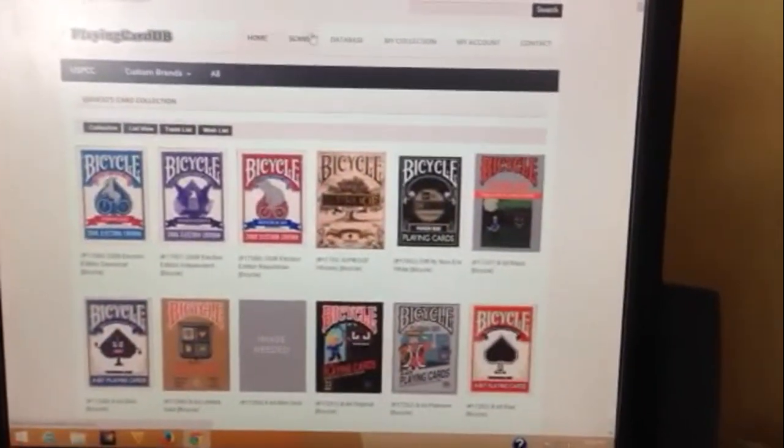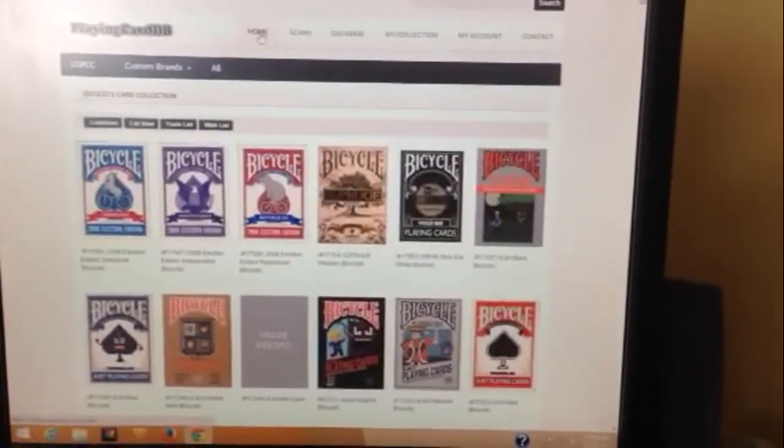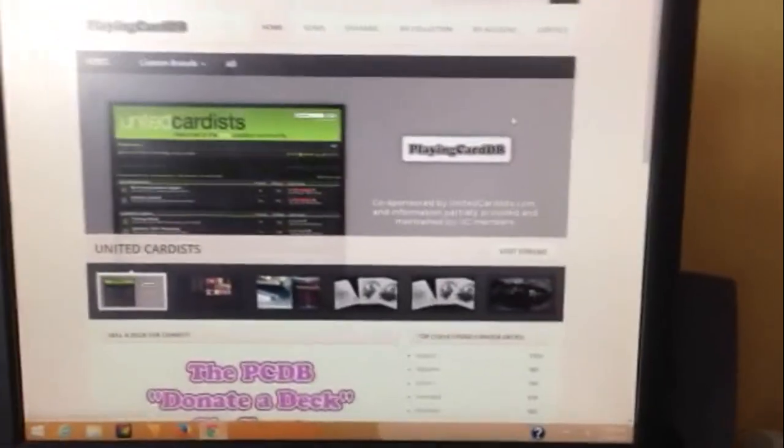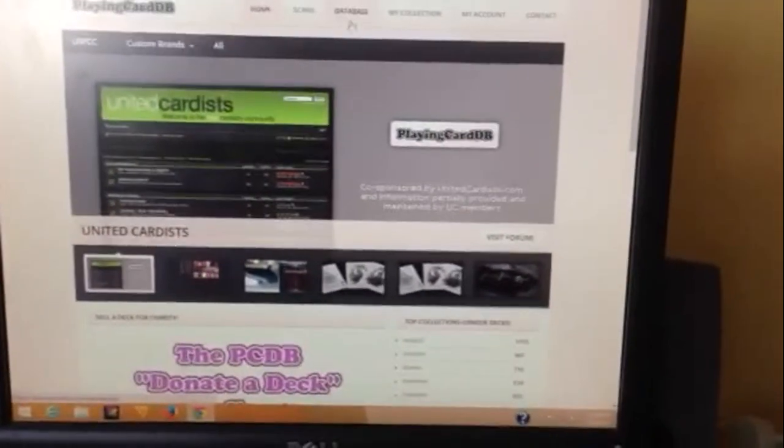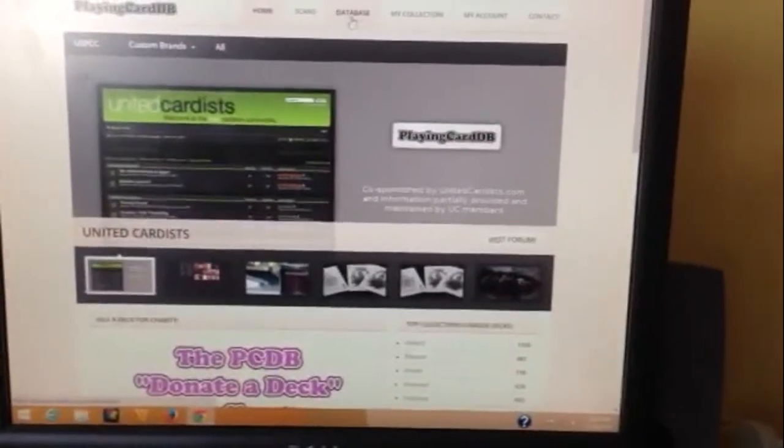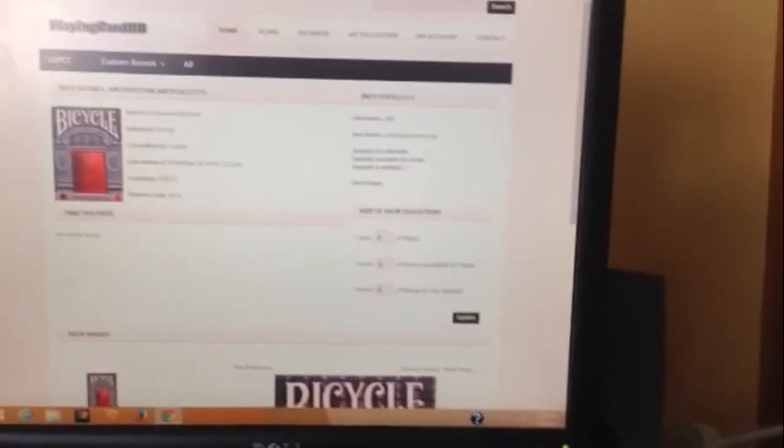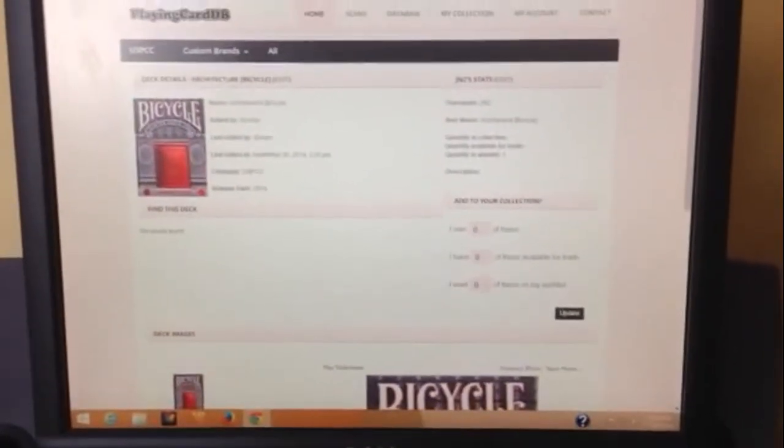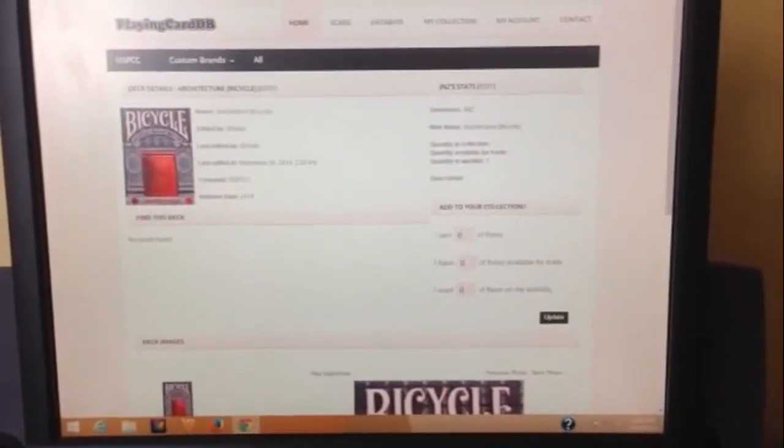And what you do when you sign up, you can see all the decks that are featured in the database and I probably doesn't do this on my cell phone so it might not turn out too good. But if I want to add a deck to my collection like this is the new bicycle architecture that was made available with the club eight white members and I've ordered one. It's coming.